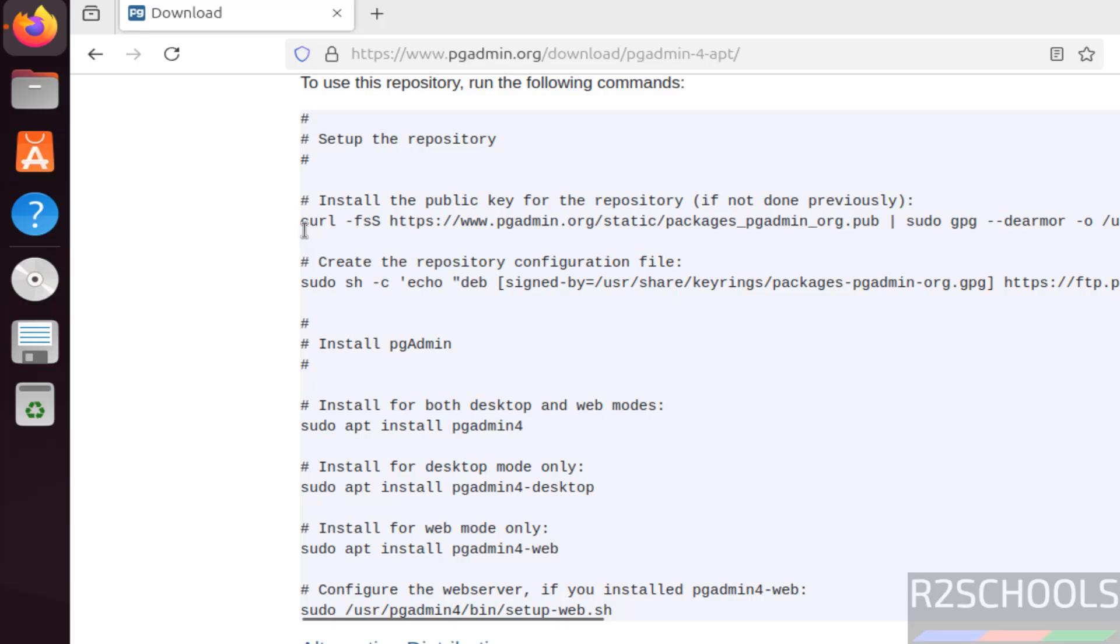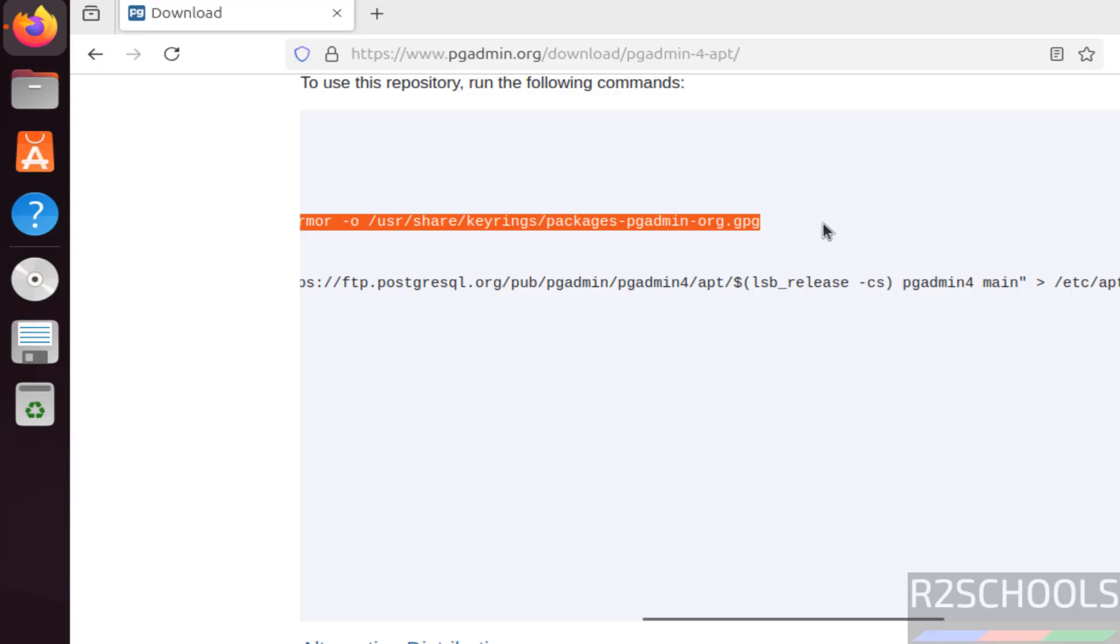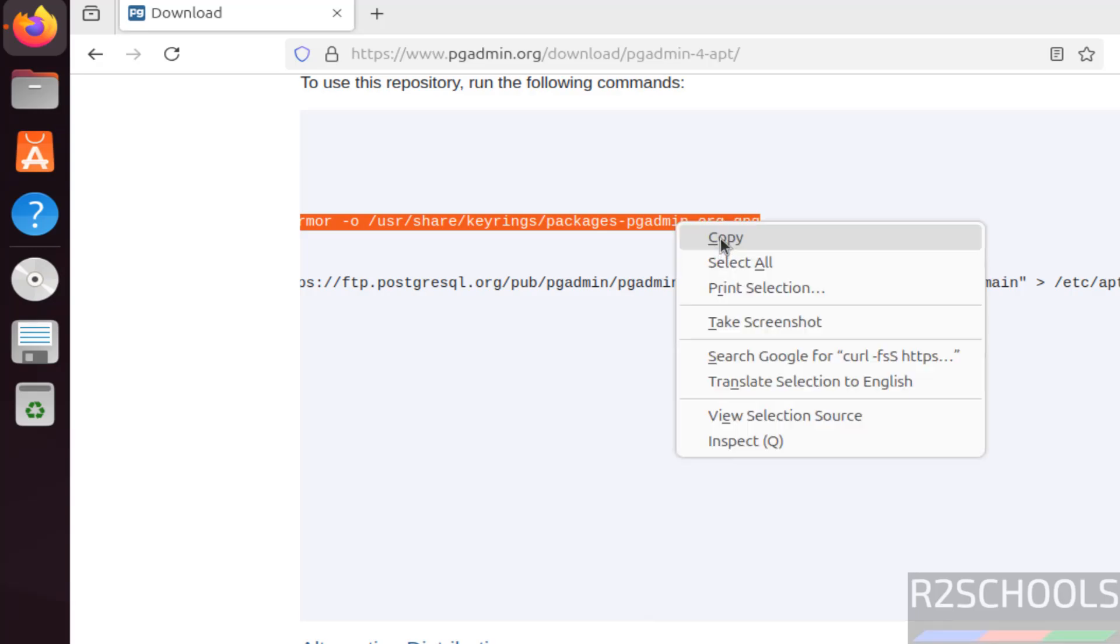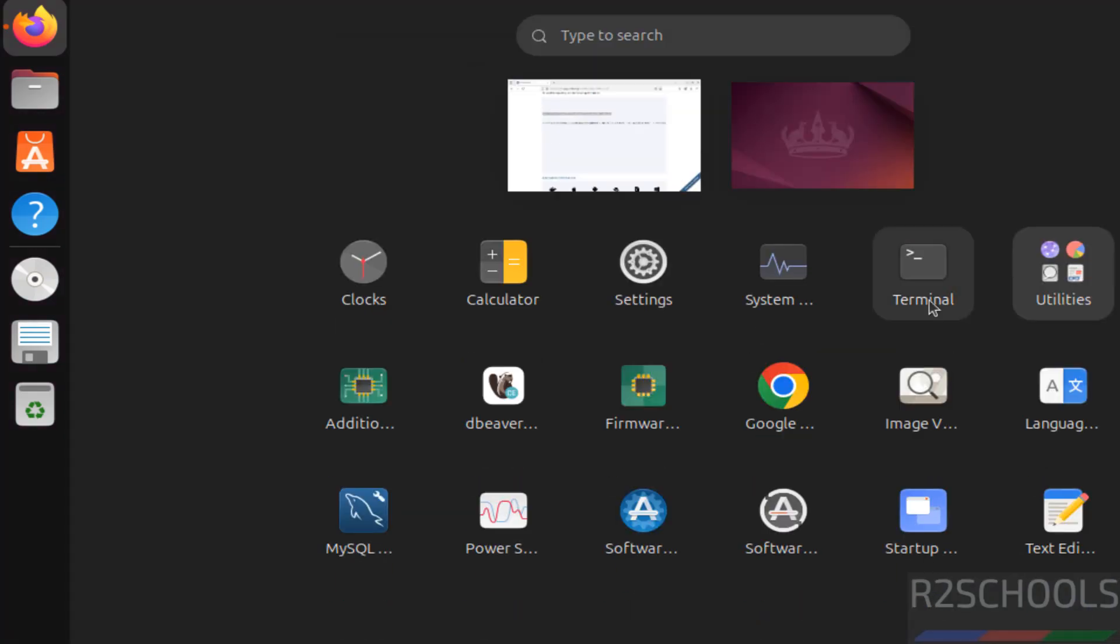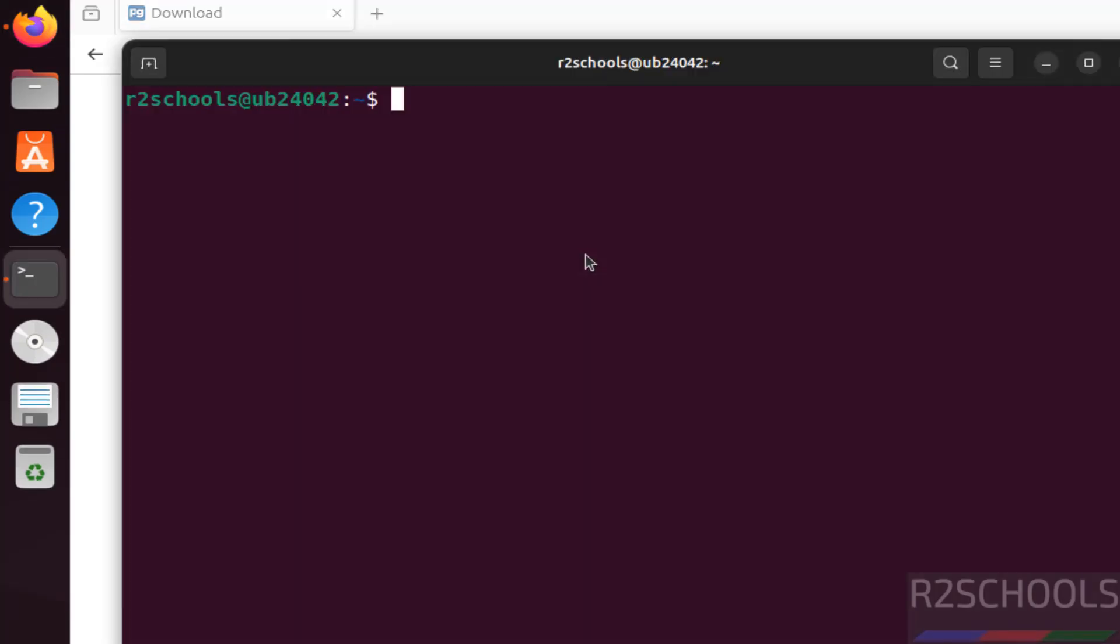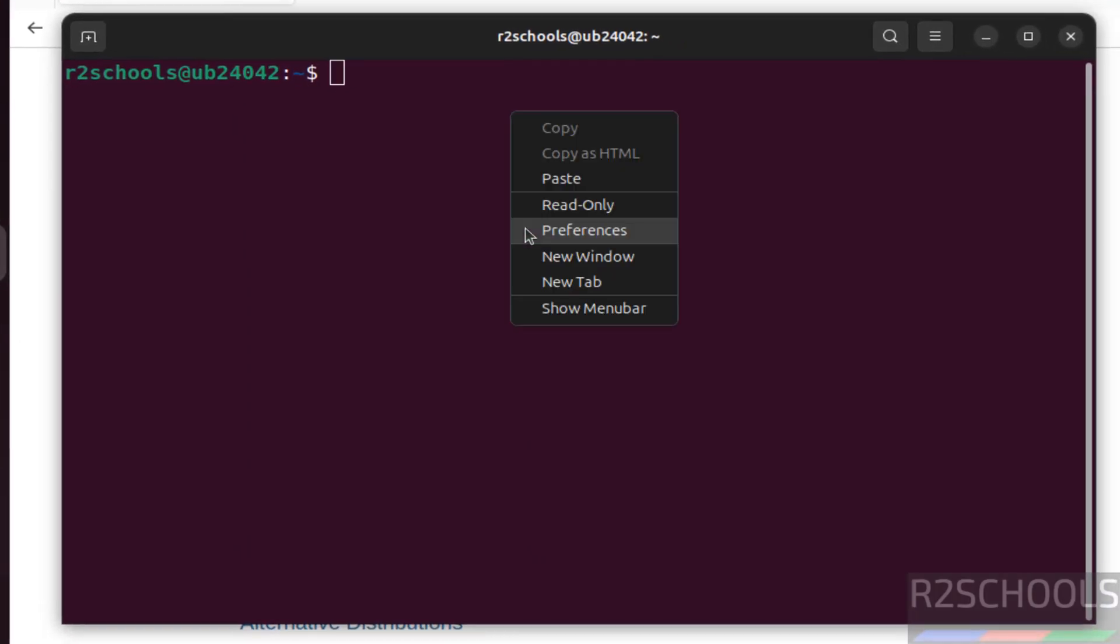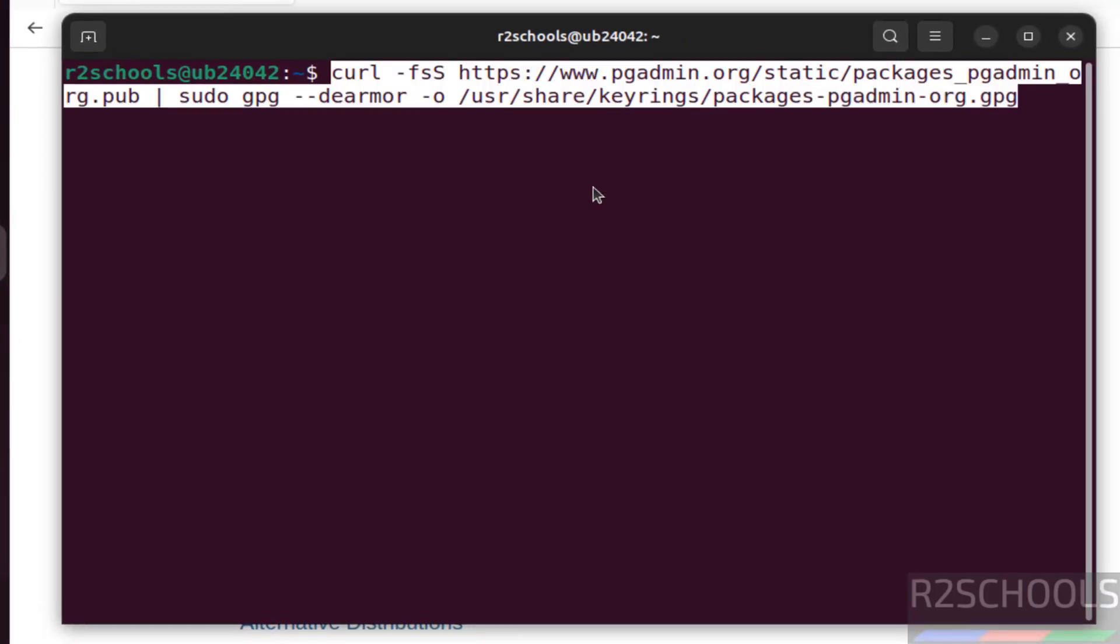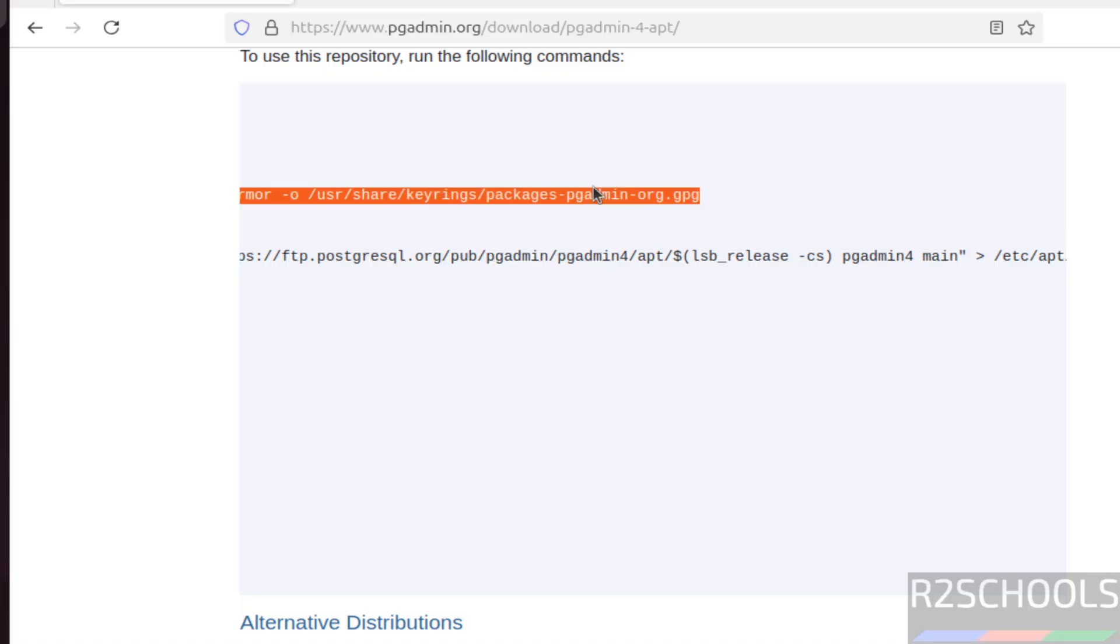For that, first we have to set up the repository. So copy this entire line, copy, then open Terminal. Paste it, hit enter. Got the password of sudo user, it's done.